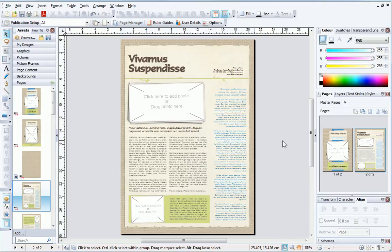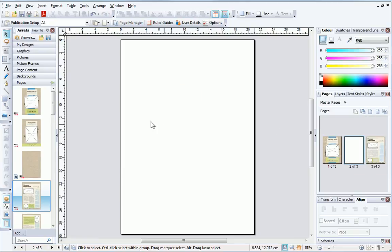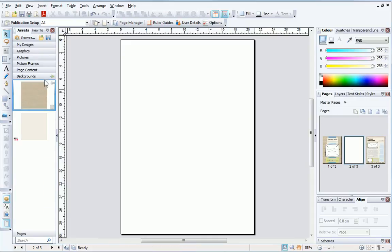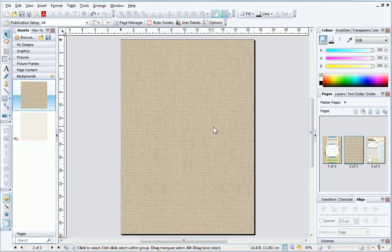I can also create a more customised layout by building up different elements. First, I'll add a new blank page by clicking the Add Page button on the Pages tab. Next, I'll add a background from the Backgrounds category — I just drag the background thumbnail onto the page.